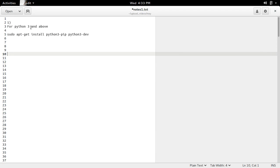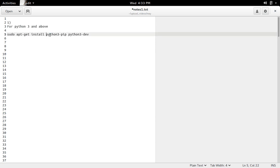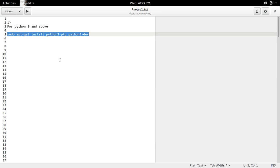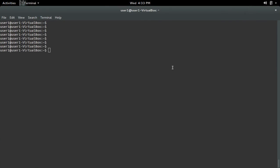If you want to install a Python package or module for Python 3 and above, first you have to install python3-pip and python3-dev. So let me install python3-pip and python3-dev.